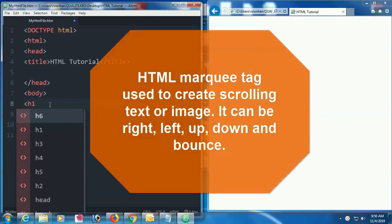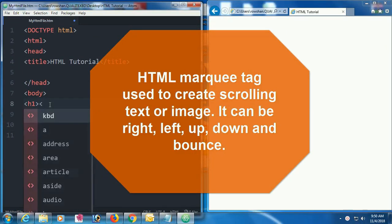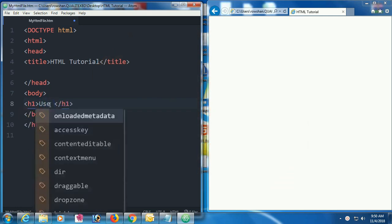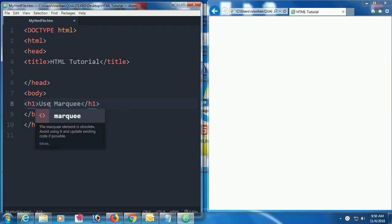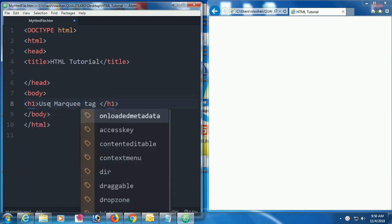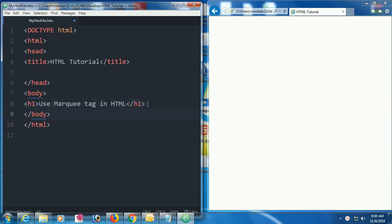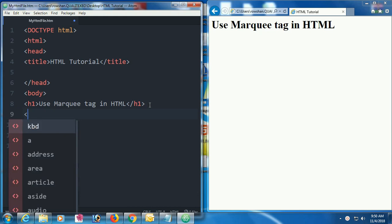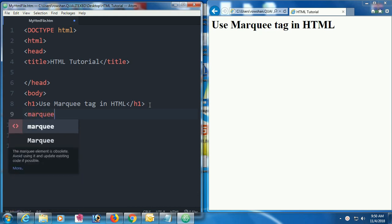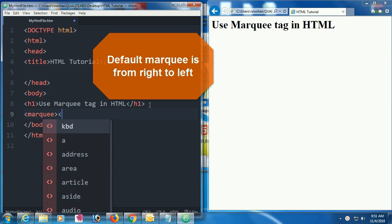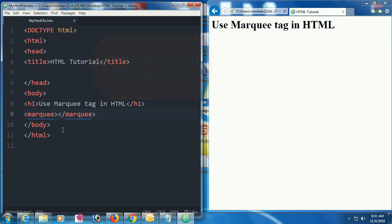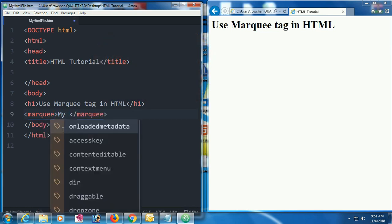The HTML marquee tag is used to create scrolling text or images. It can scroll right, left, up, or down, and also supports a bounce behavior. First, I'm going to add an h1 heading. The marquee tag — by default, if you don't set the direction, it scrolls from right to left.